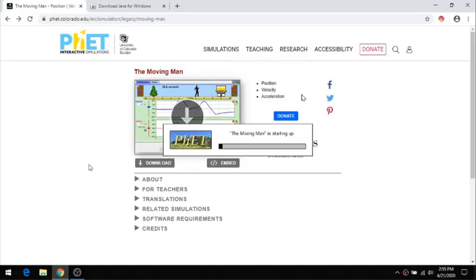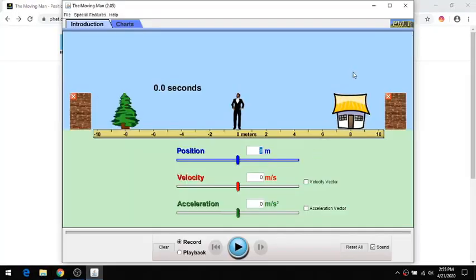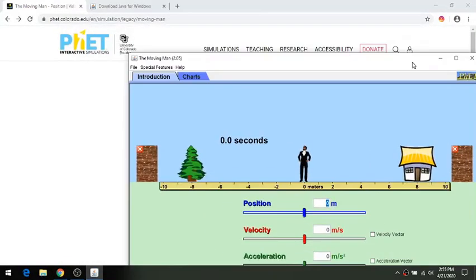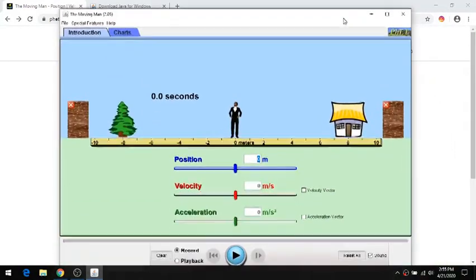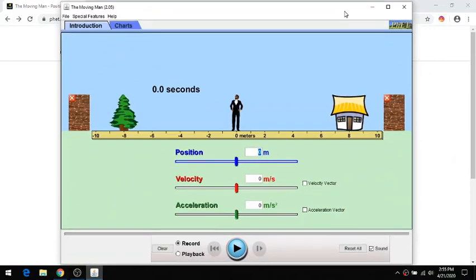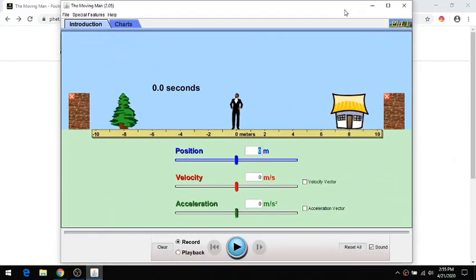Notice now I get the little meter that runs showing me that it's starting the Java app. This is outside of my browser. You can see my browser is still running. This is its own little window. This is what I should see if Java is properly installed, and the JAR file is opened in Java.